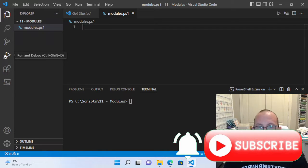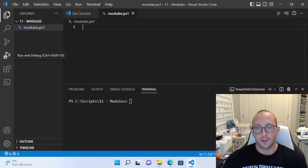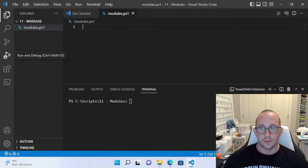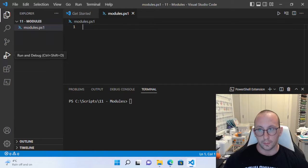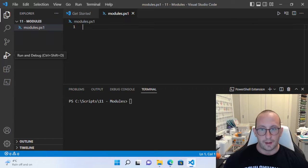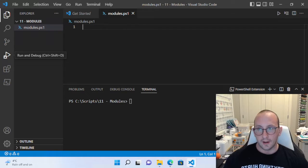Hi, and welcome to the 11th video in our PowerShell 7.2 for beginners tutorial series. We've gone over quite a bit — pretty much everything you really need to know for programming in PowerShell. This last video is to show you the different types of modules we can find on our computer, where to install modules, how to import modules, and how to install and download modules from the PowerShell Get repository.